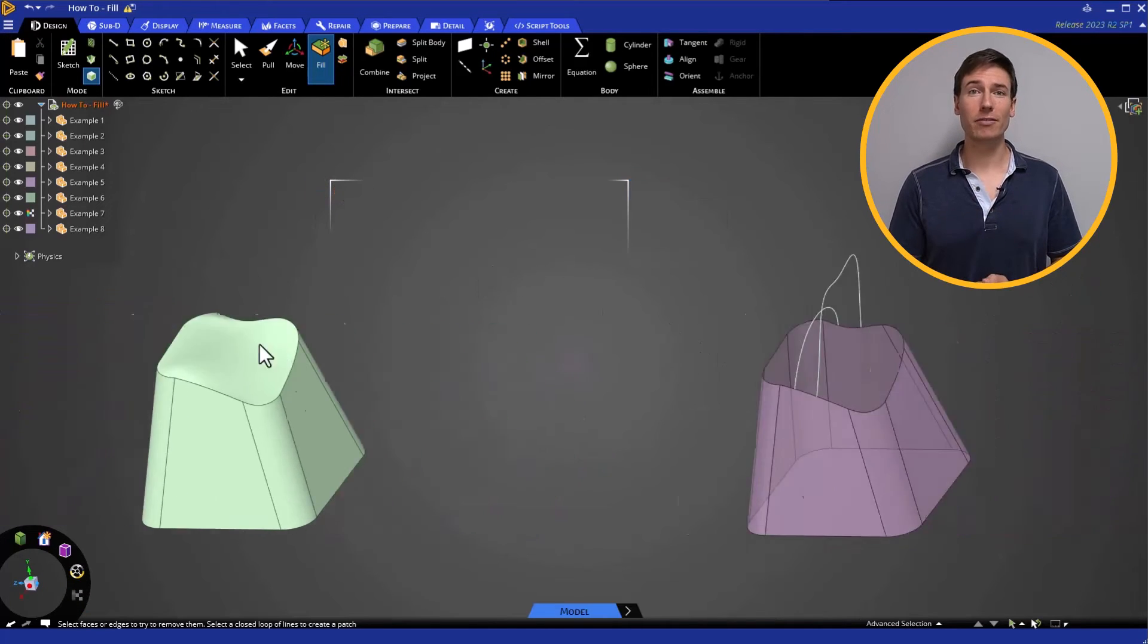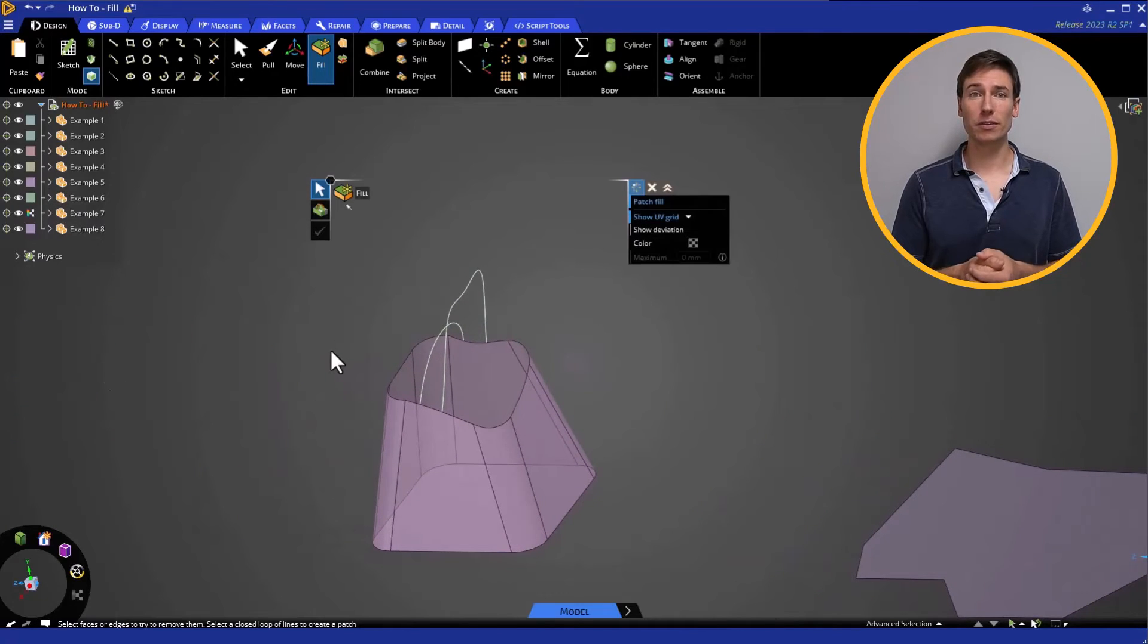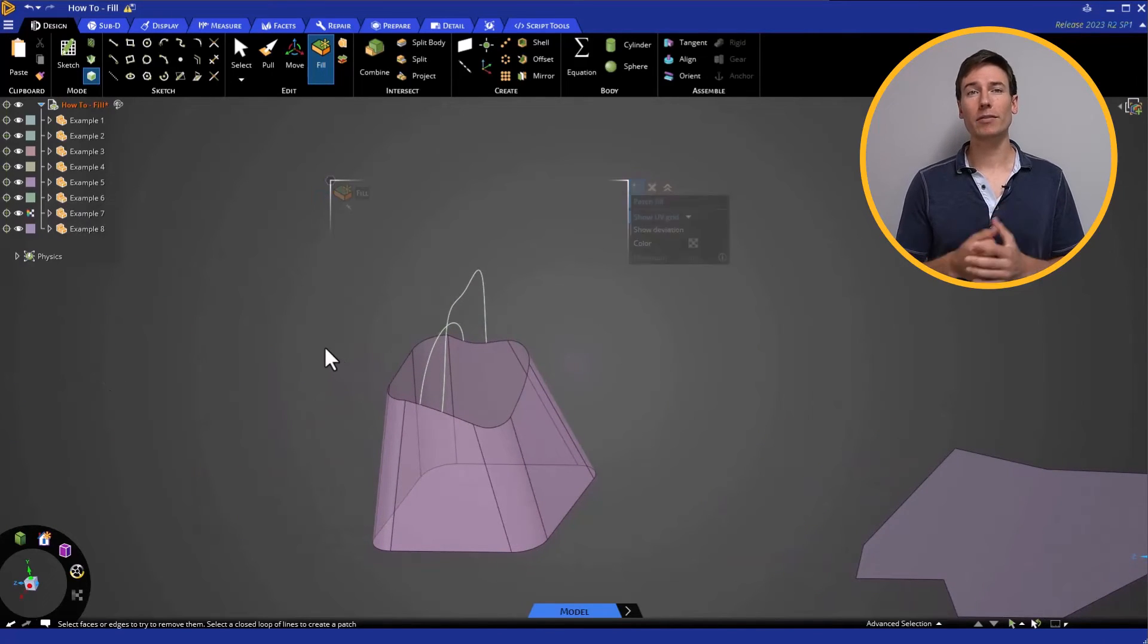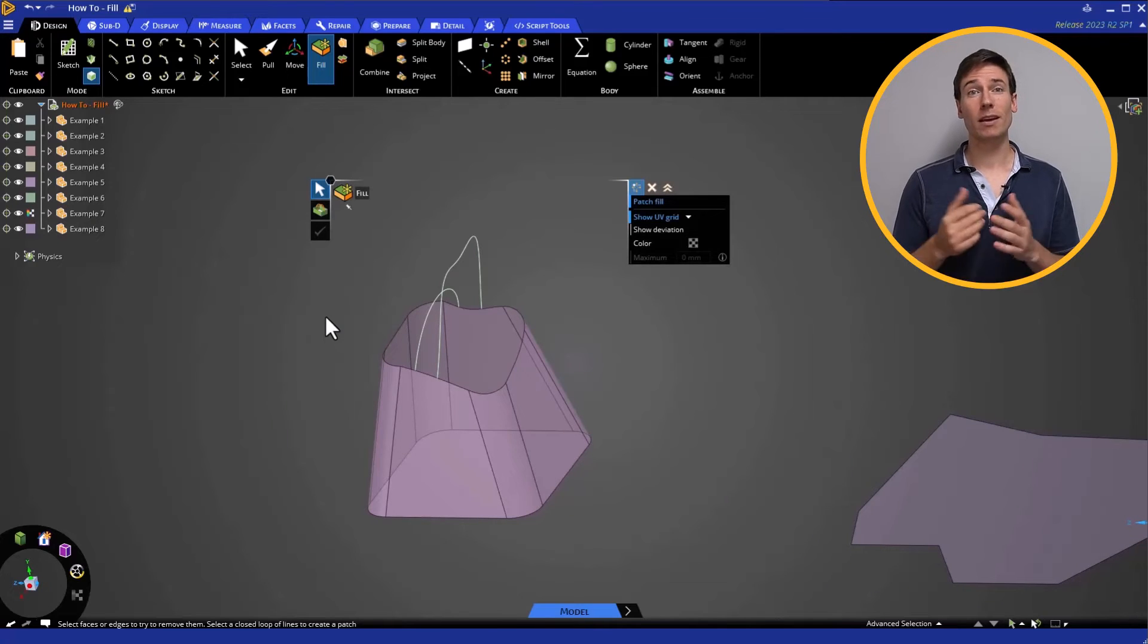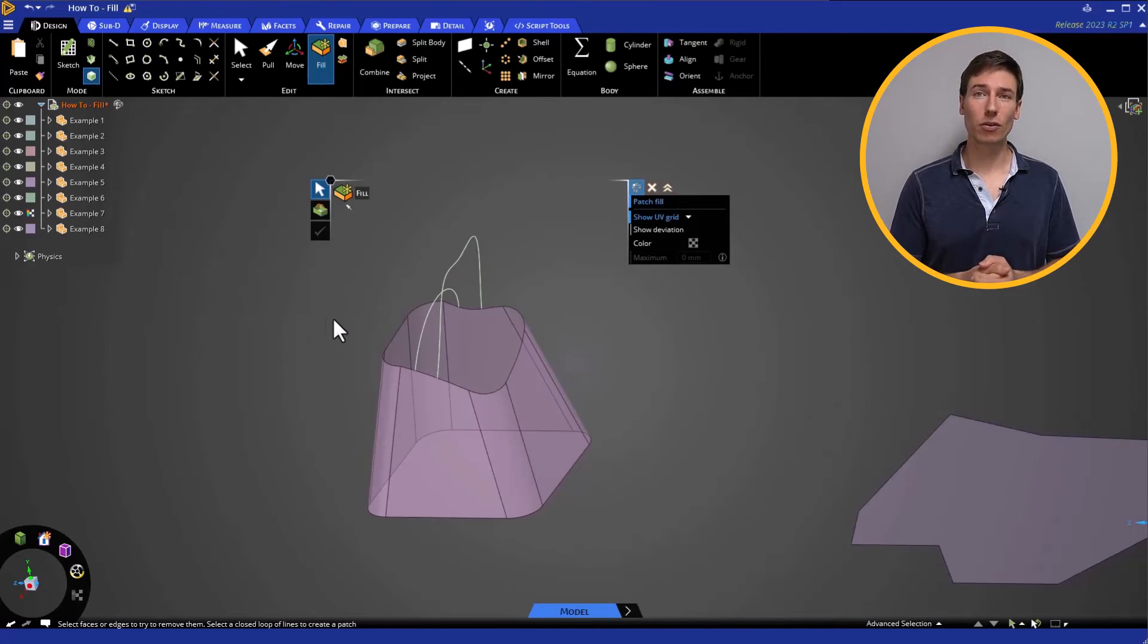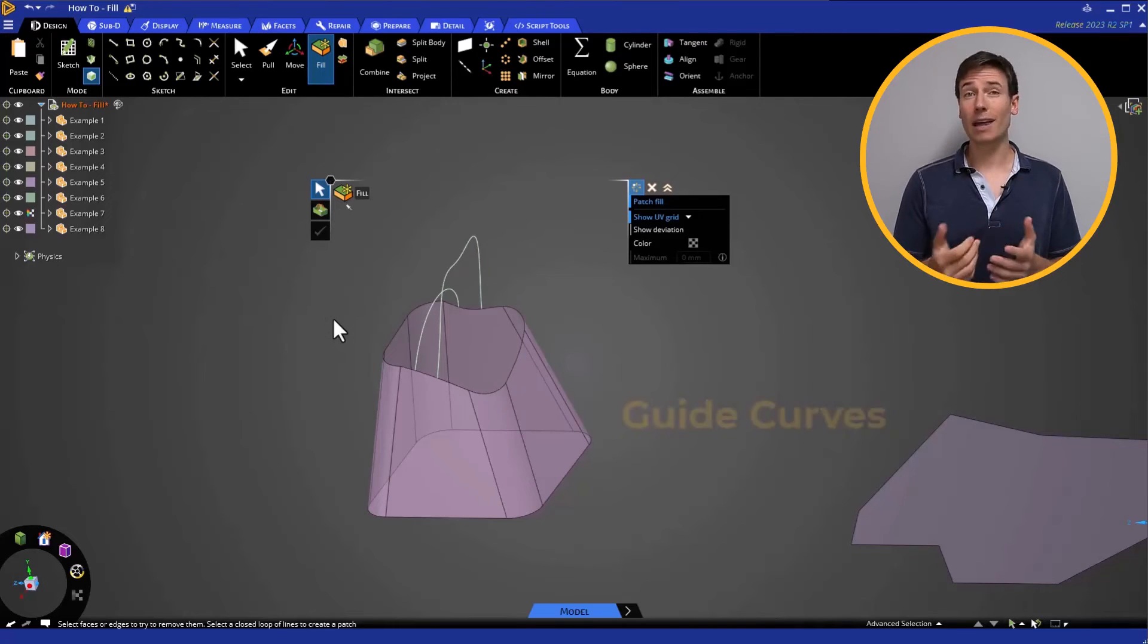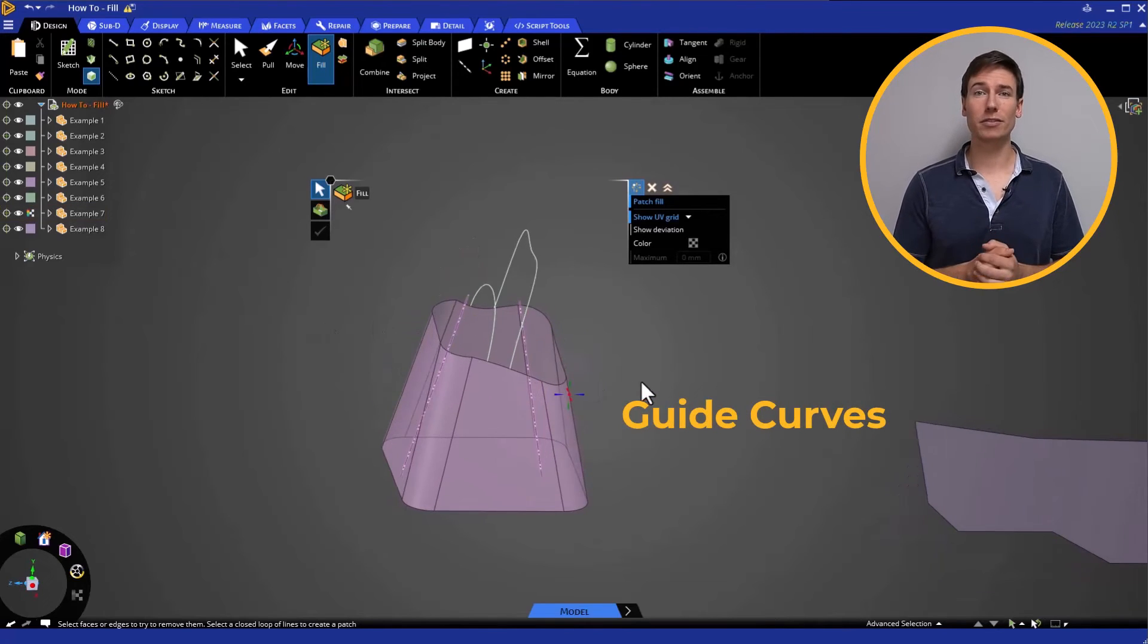Example 7 is a duplicate of the surface body we used a moment ago, but we have some additional curves to work with. The Fill command offers an additional level of control by allowing us to specify guide curves.